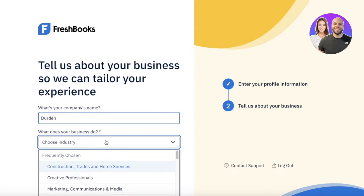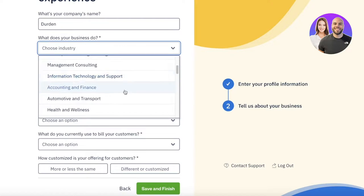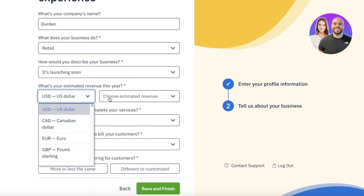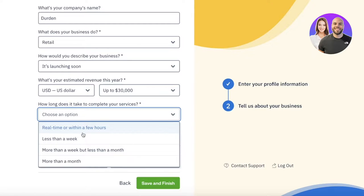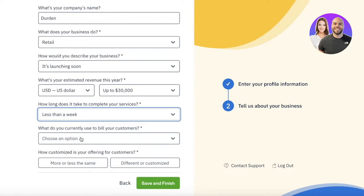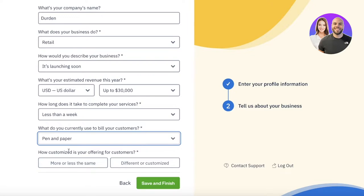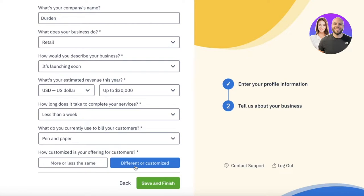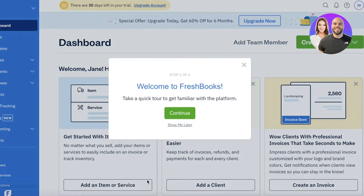Then you're going to enter your company name and choose your industry. For us, let's say we are in retail. I'll add that it's launching soon and set an estimated value. Then we have 'How long does it take to complete your services?' — let's say less than a week. 'What do you currently use to bill your customers?' — pen and paper. And 'How customized is your offering?' — more or less the same for our retail business. I'll click on 'Save and Finish,' and just like that our FreshBooks account has been created.